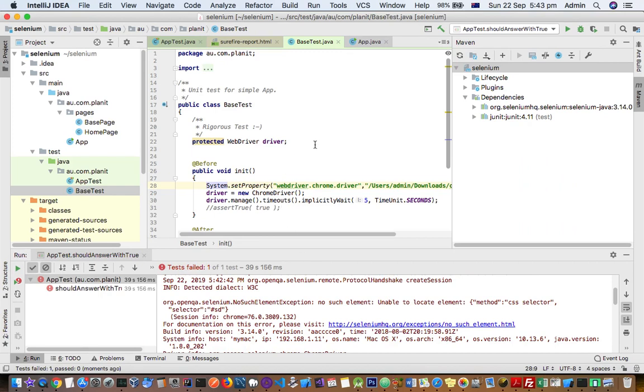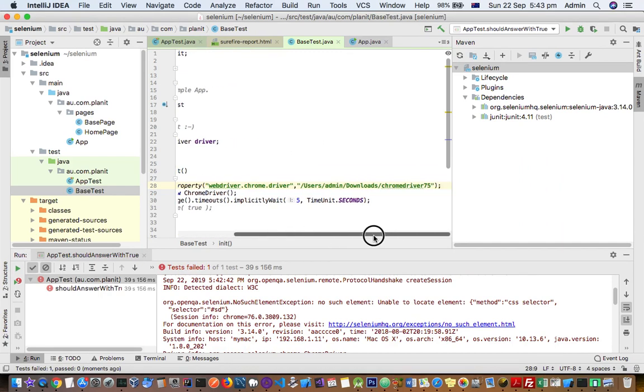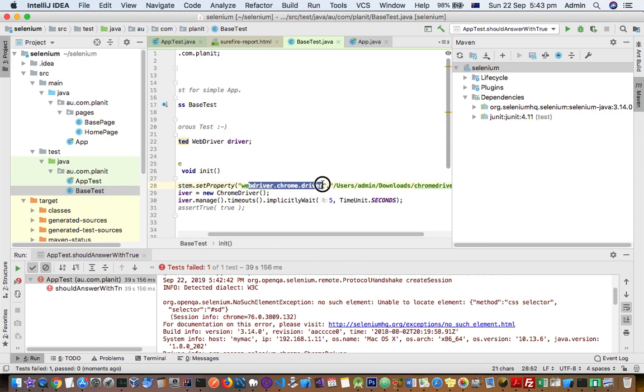So just remember that you have to make sure that that binary is available in the path or this property is set. Thanks for watching this video.